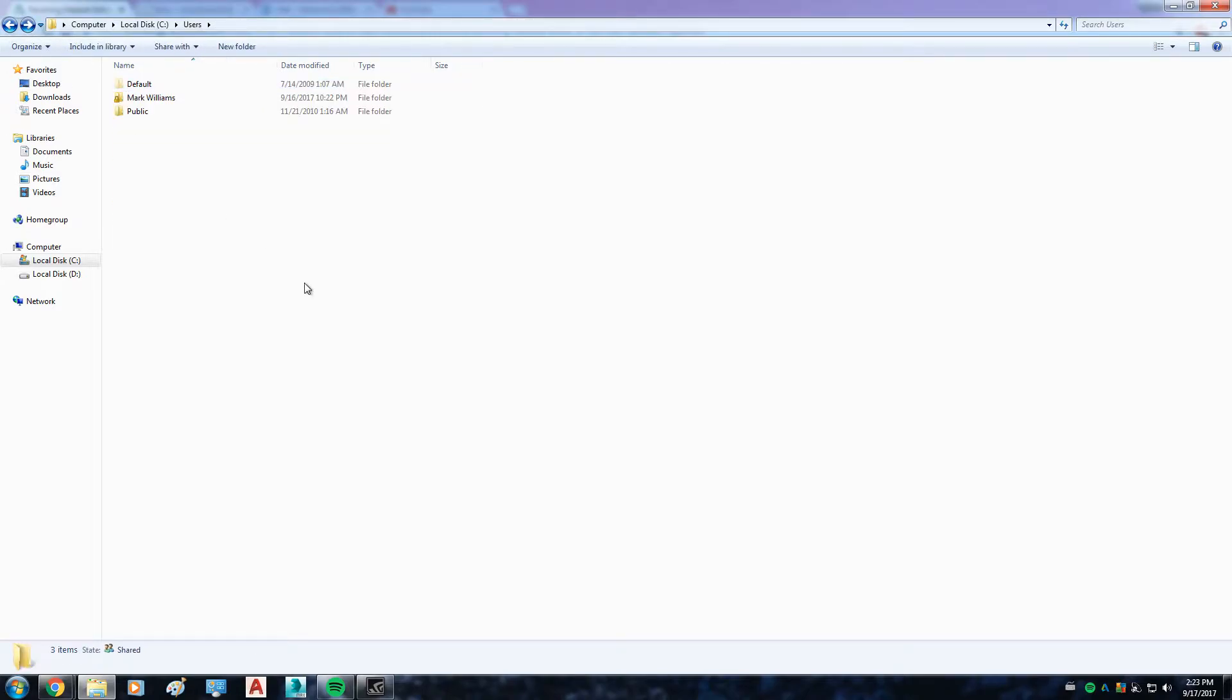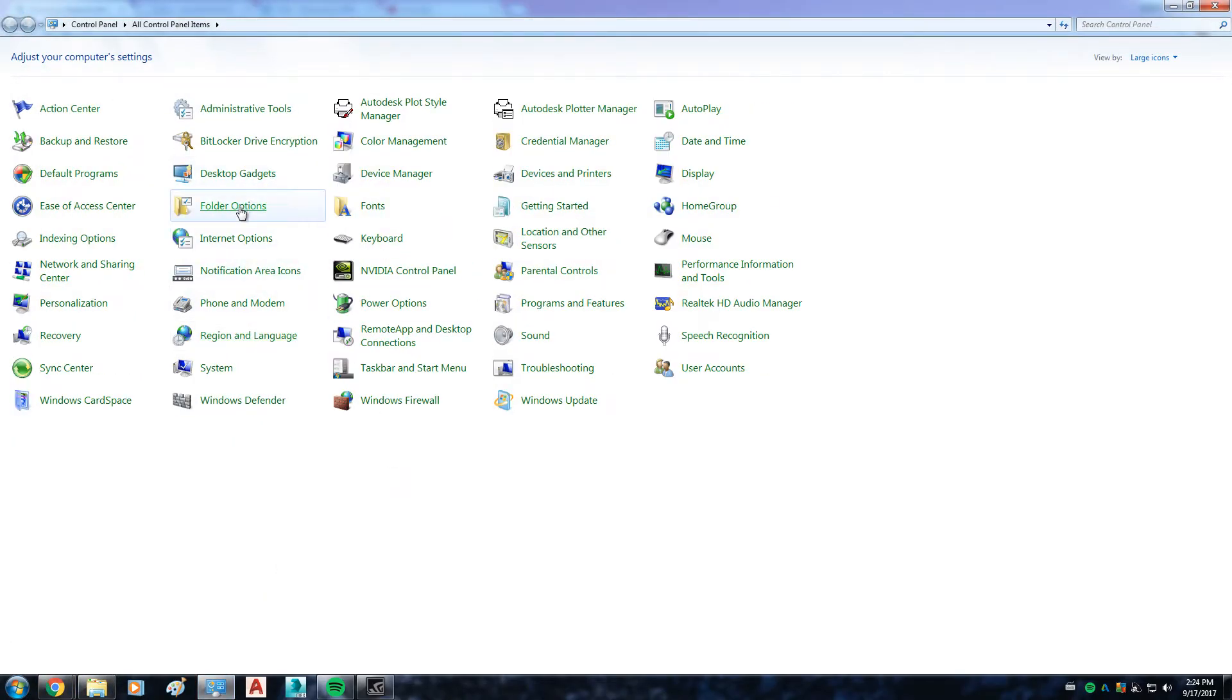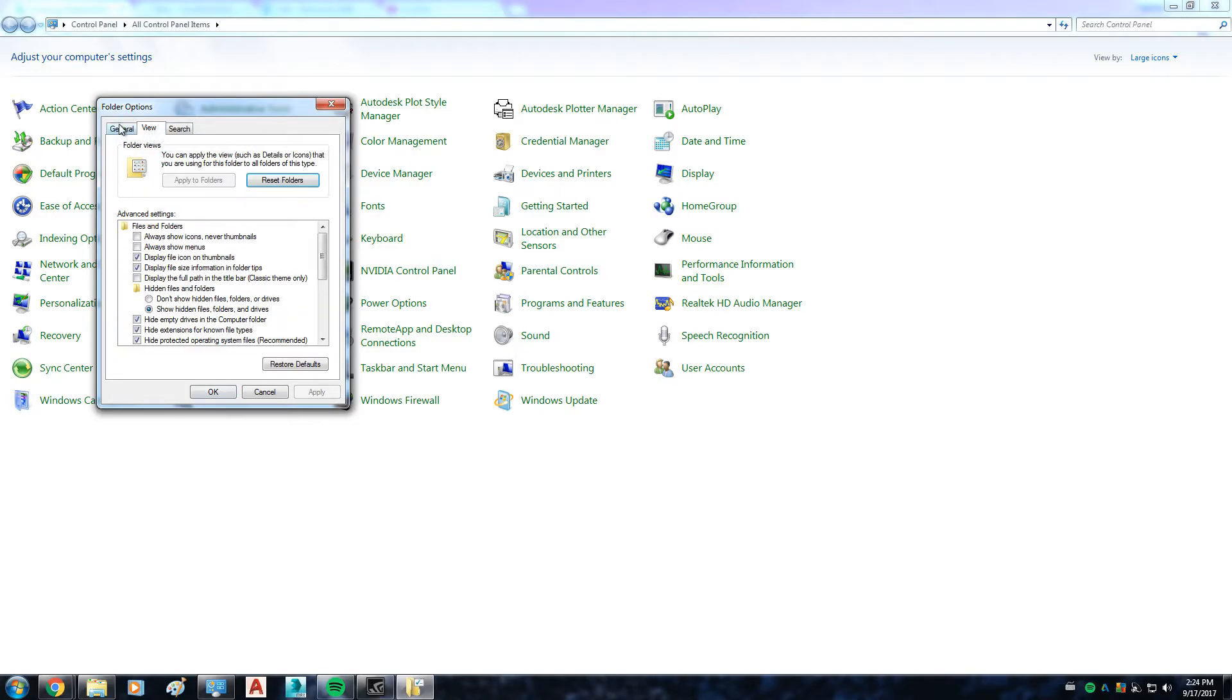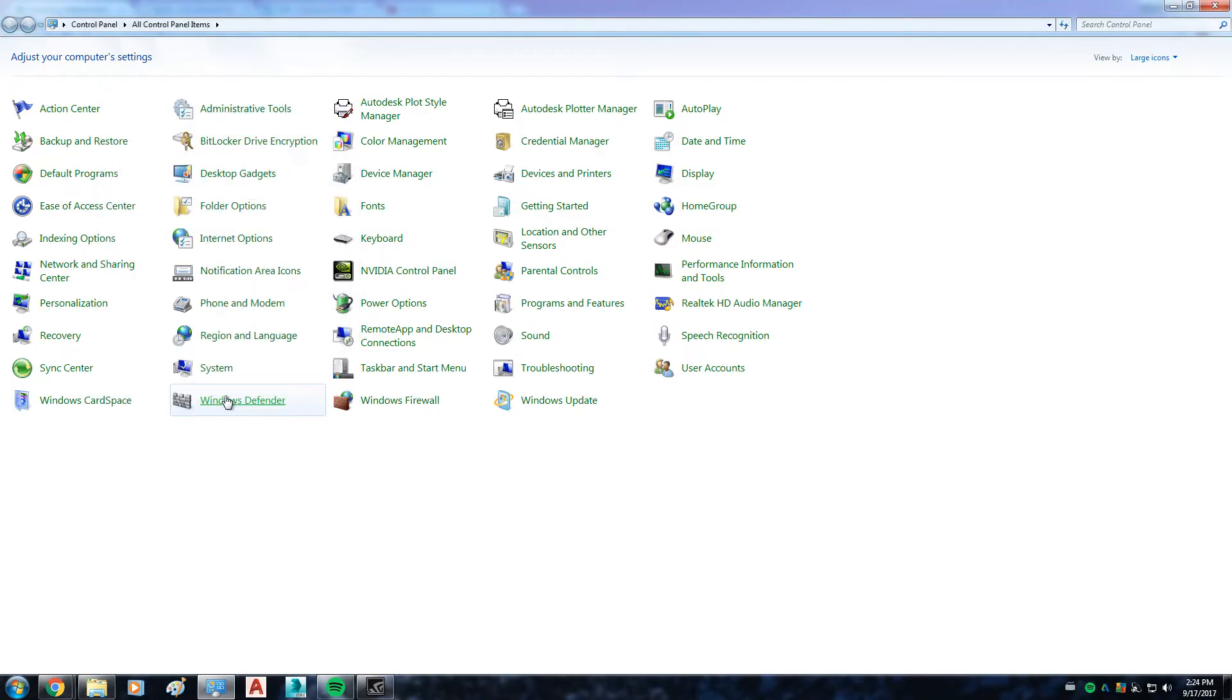Before you do anything, go to the Control Panel and Folder Options, and after that go to the View tab and click on show hidden files, folders, and drives so that way you can see the folders that are hidden.